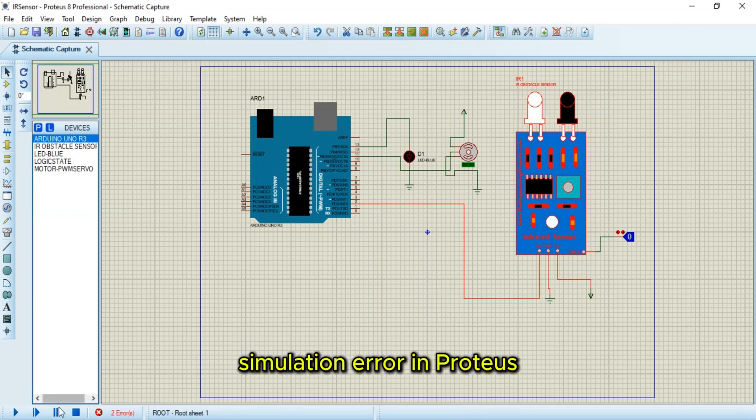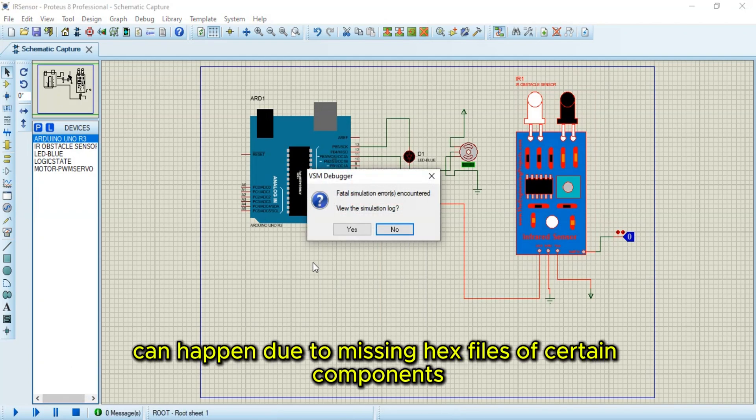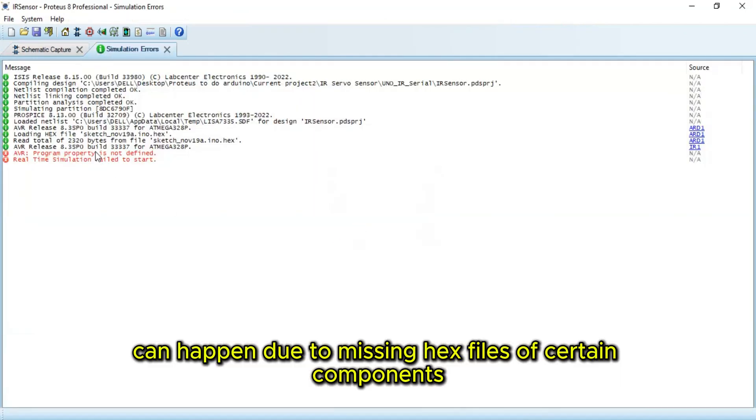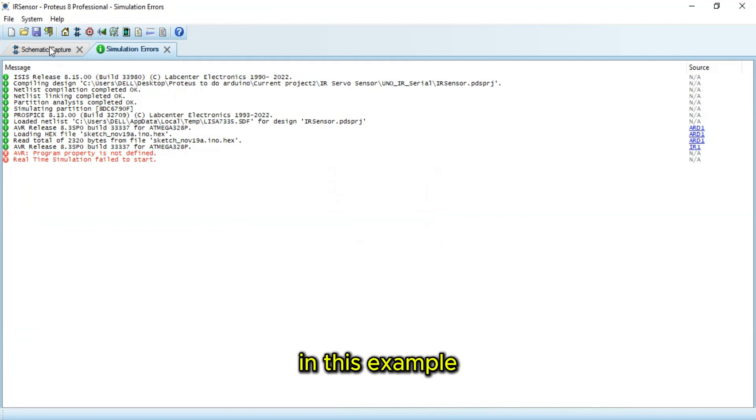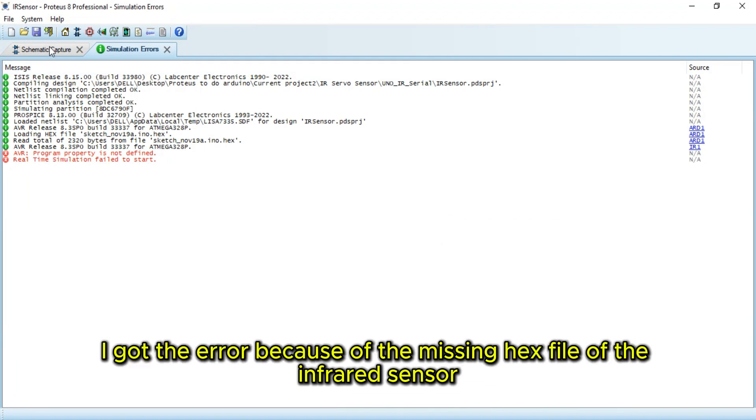Hello! Fatal simulation error in Proteus can happen due to missing hex files of certain components. In this example, I got the error because of the missing hex file of the infrared sensor.